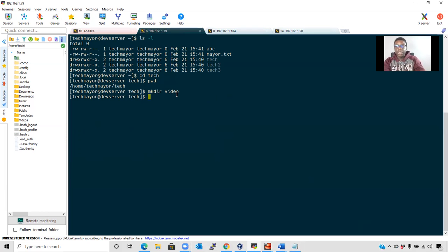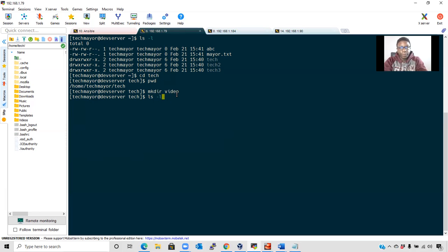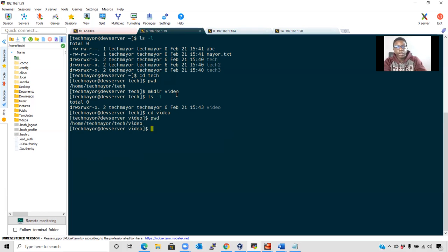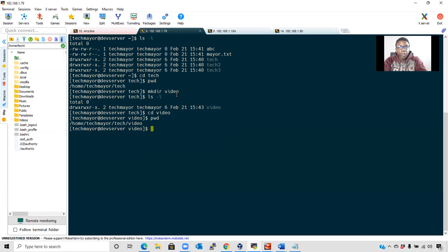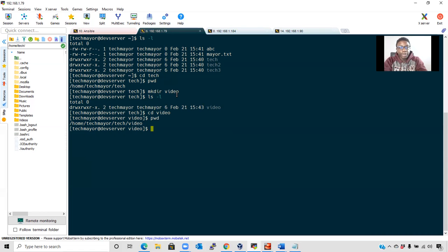Now we can cd into that using the cd command. But before we do that, let's check if we actually created it with ls -l. Now cd into video. Now pwd to check where we are: /home/techmayer/tech/video. Now to move out of this environment, we can use the cd command with more options. That's why I said earlier that the cd command takes you in and out of a directory.